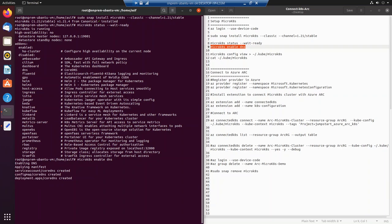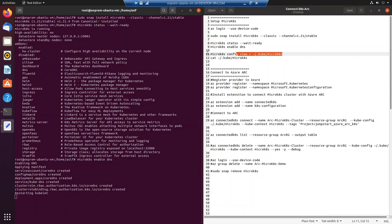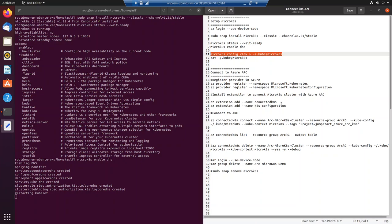DNS enablement is restarting the kubelets so that DNS details get updated everywhere in the cluster. In the meanwhile, I'll show some of the other things we will do after setting up the cluster — specifically about connecting the cluster with Azure Arc. Once the cluster is set up and DNS is enabled, there are a couple of things which need to be done on the Azure side.